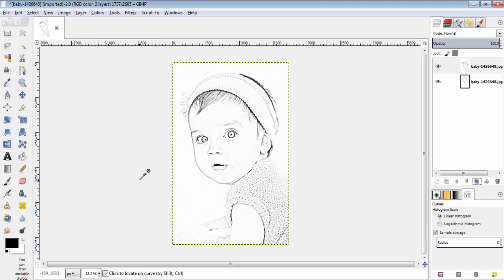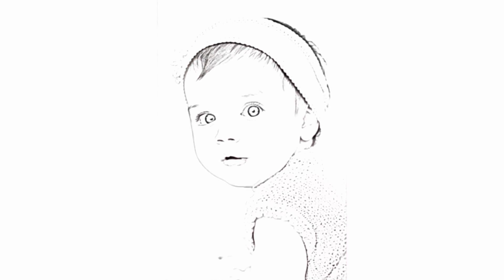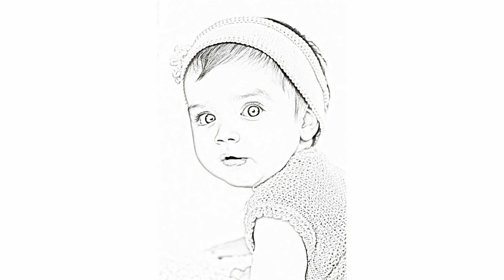So that's it guys. This is a very simple method of converting a photo into a pencil drawing. You can also try this same method in Photoshop. Thanks for watching. Thumbs up this video if you like it. Make sure to subscribe to this channel for more GIMP tutorials. Also if you want me to do any other tutorial, post it in the comment section. See you later.